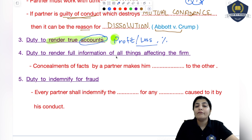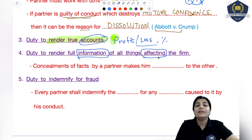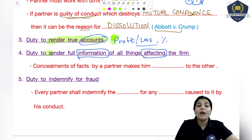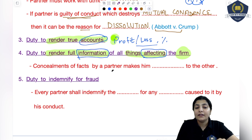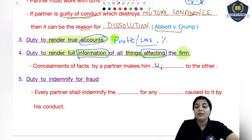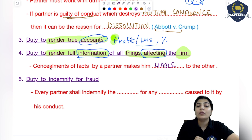The next is the duty to render full information of all the things affecting the firm. Your next duty is that all information which could affect the business firm later on — all those decisions, all that information — you have to tell the other partners. What this duty basically says is that you have to render full information of all things that are affecting the firm. Concealment of facts by a partner — if any partner conceals any such facts — makes him liable to the other partners. You must not hide anything; if you do, you will be liable to your partners.